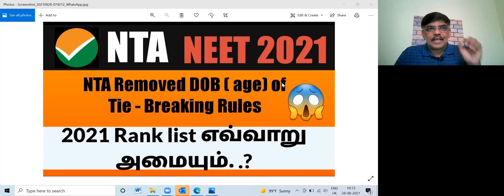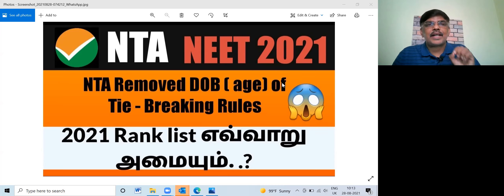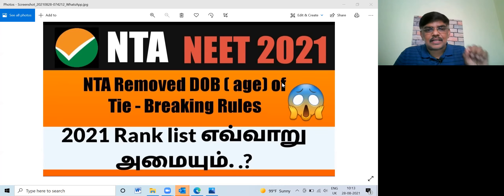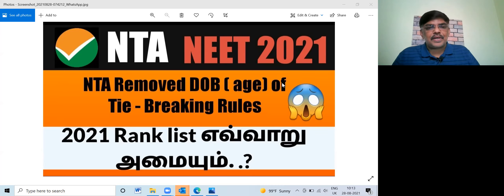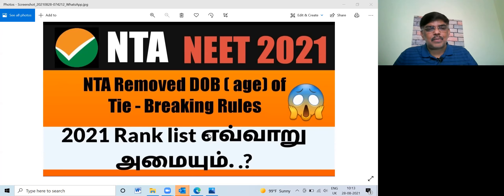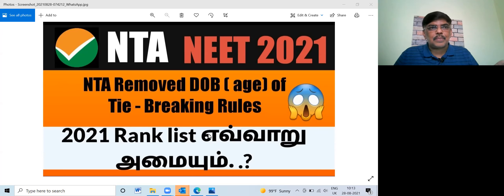In the same field, NTA has removed the 4th parameter of date of birth. In 2020 and 2021, the date of birth parameter is no longer used in tie-breaking.